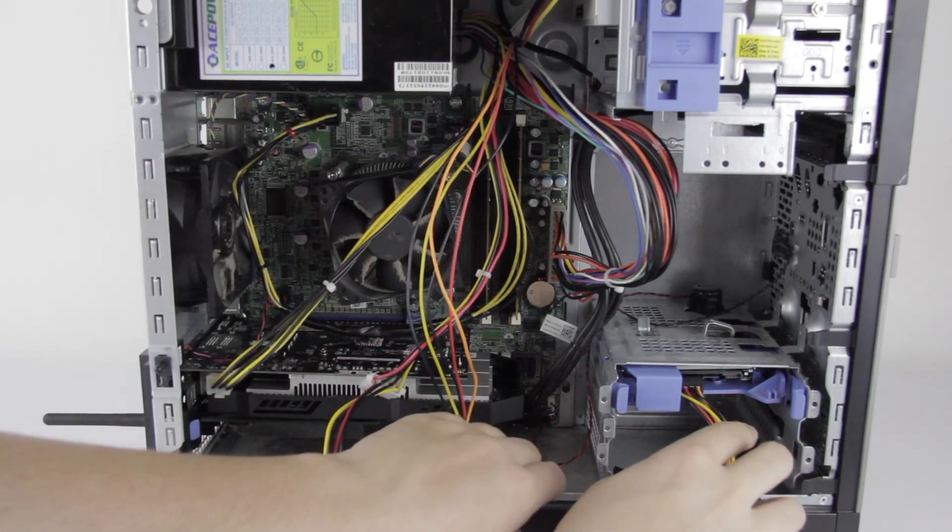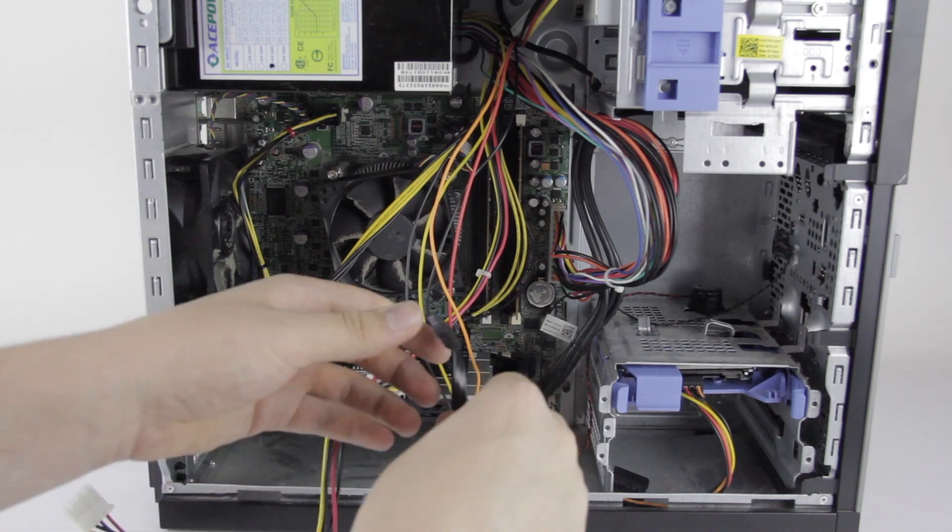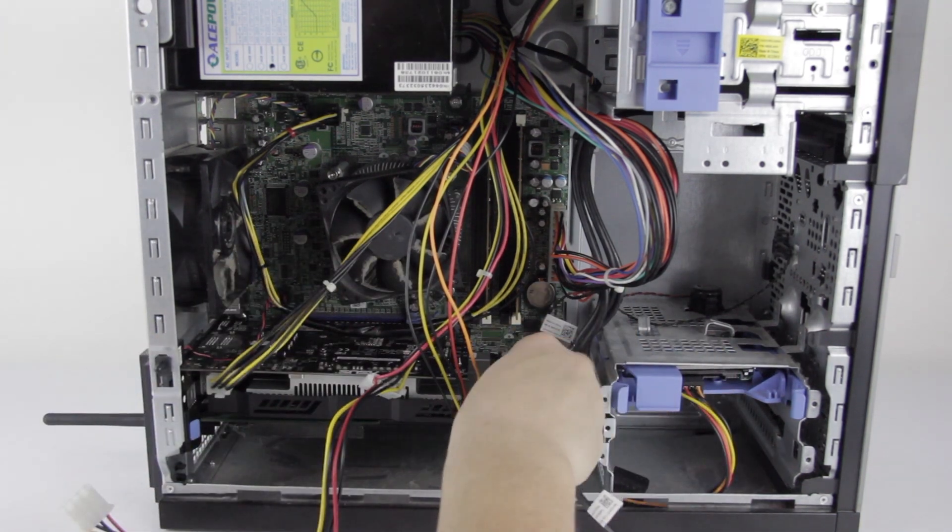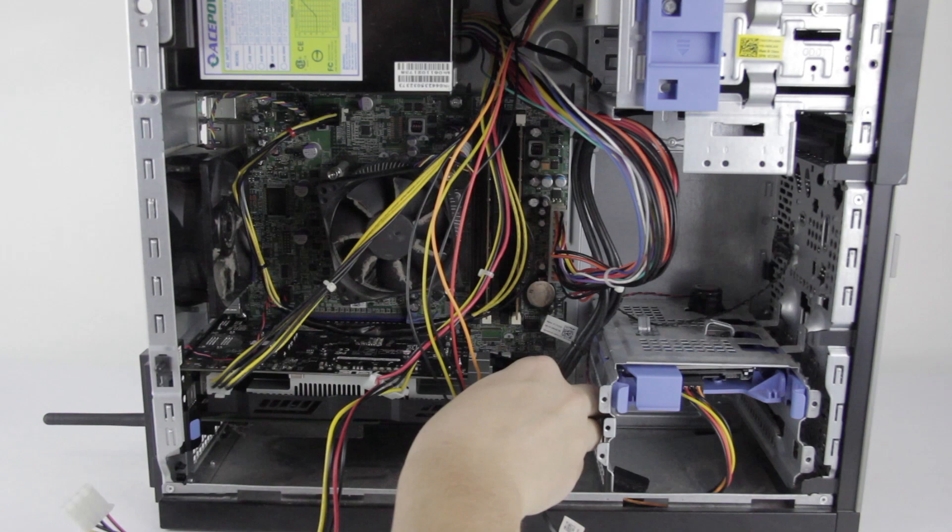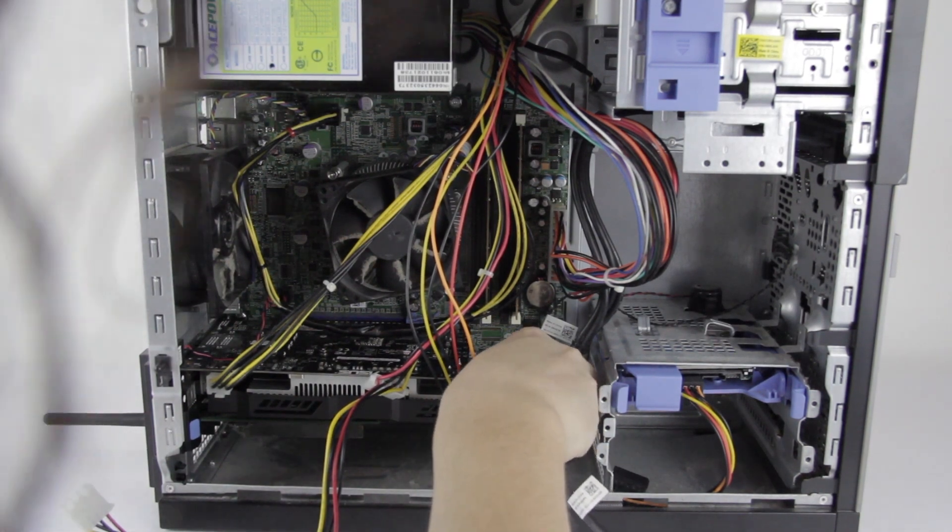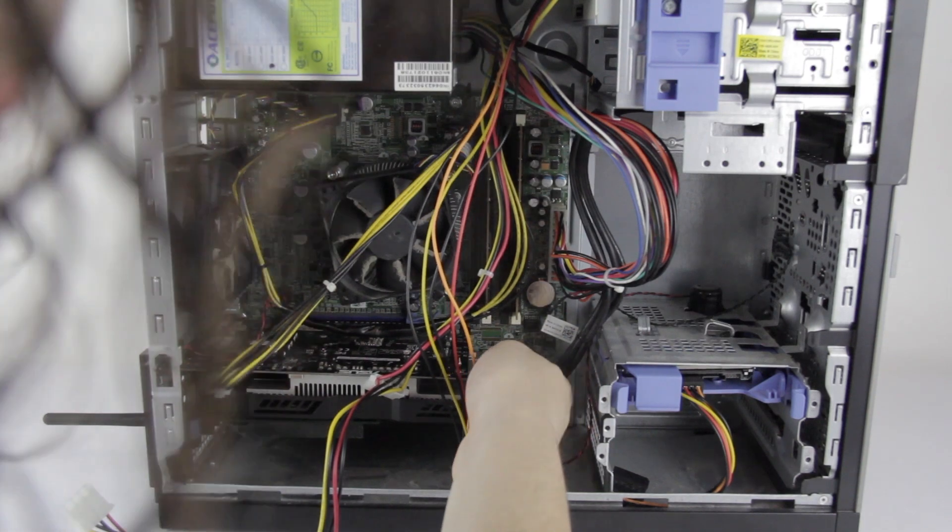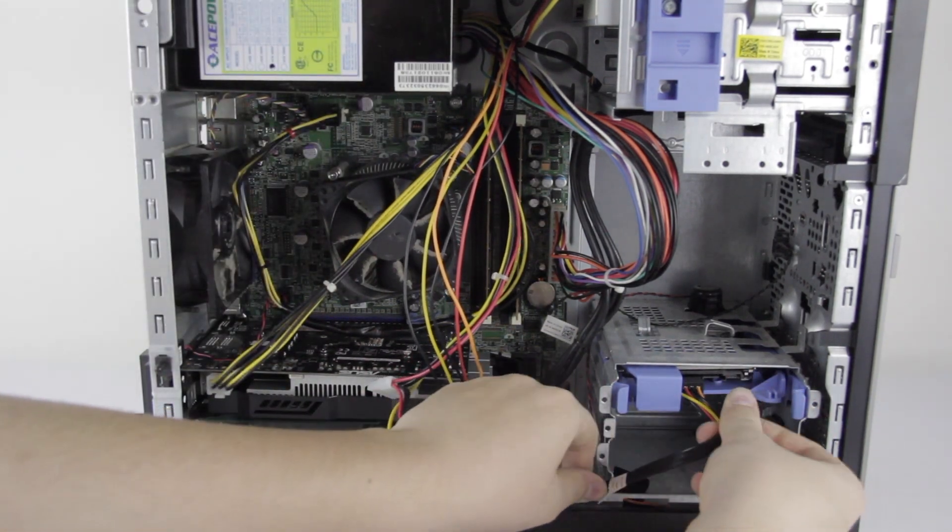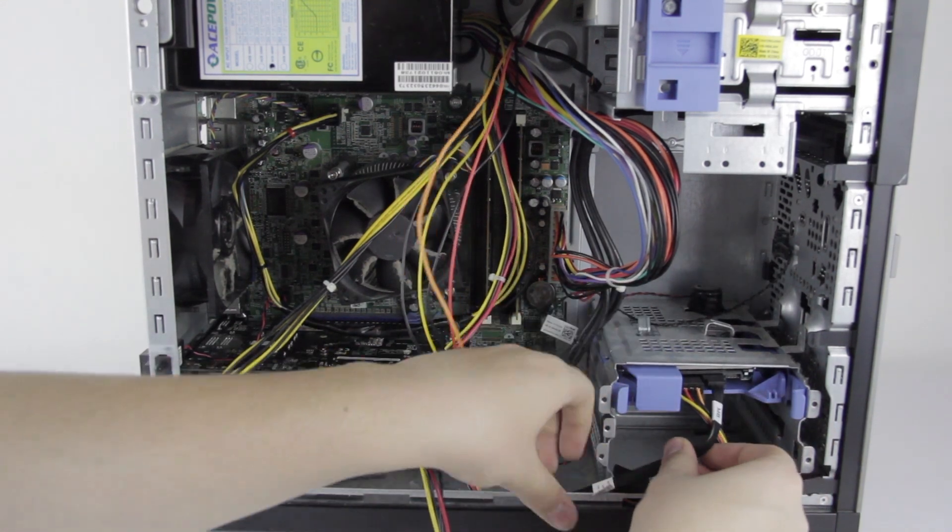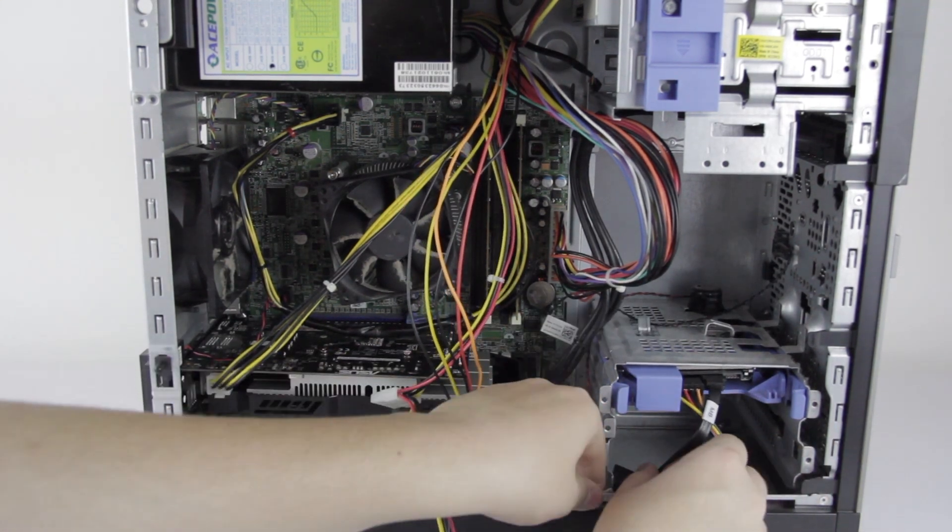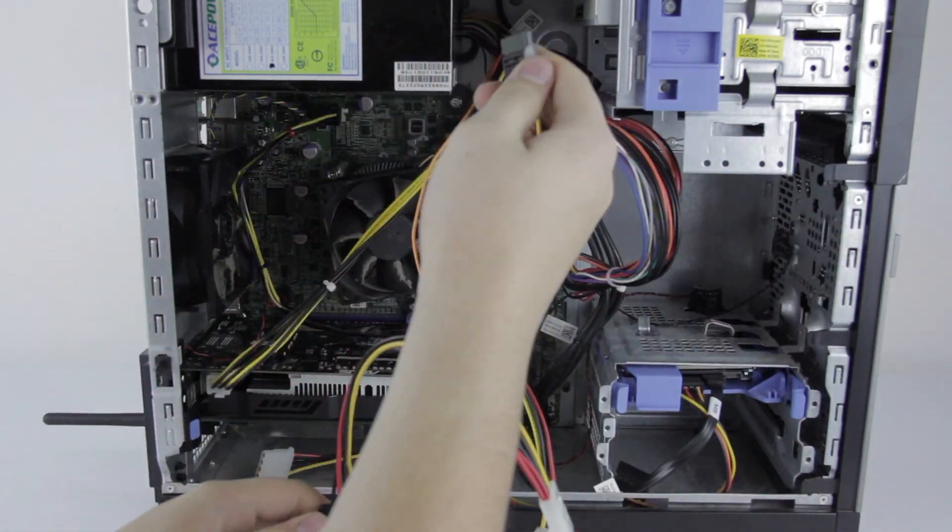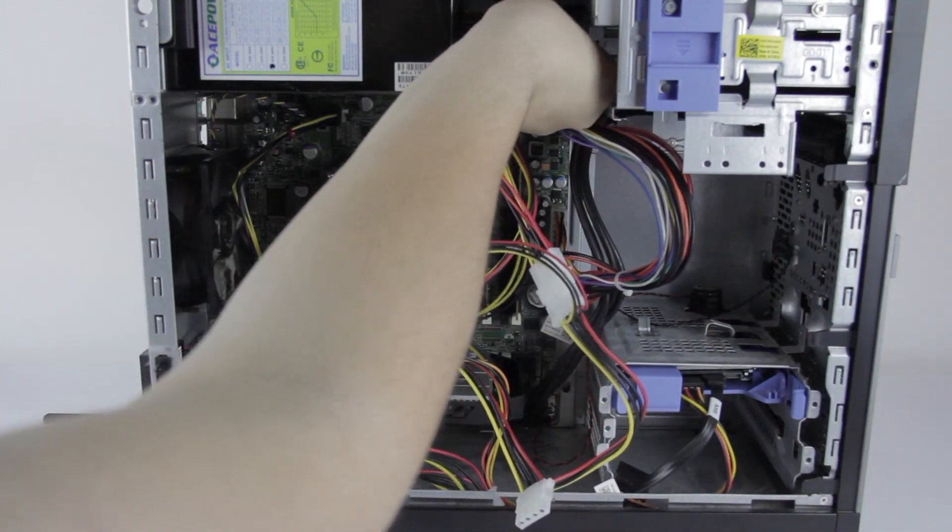This can go back inside the case. We will reconnect the hard drive cable. This is a little tricky with the graphics card in there, but I can do that. And finally, we can hook up the CD-ROM up at the top to the power.